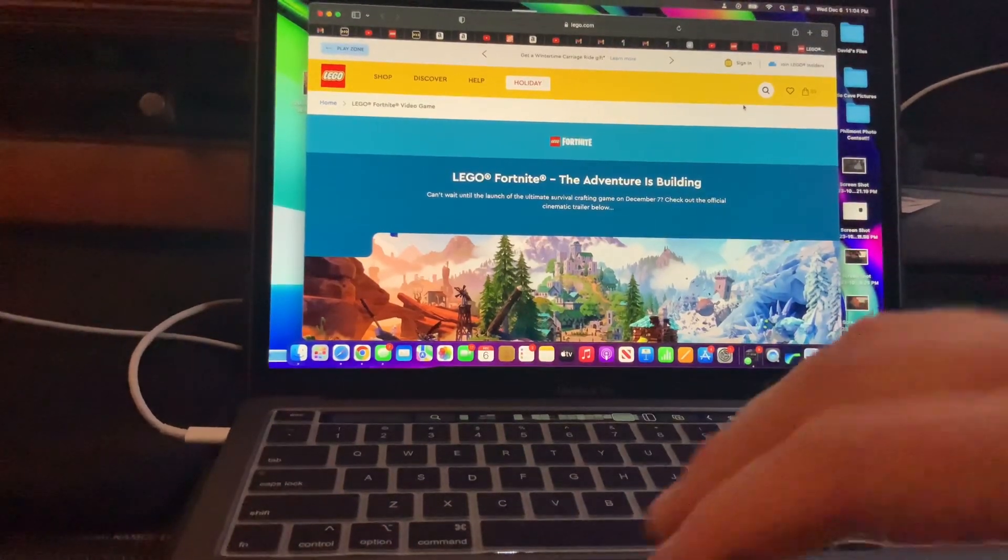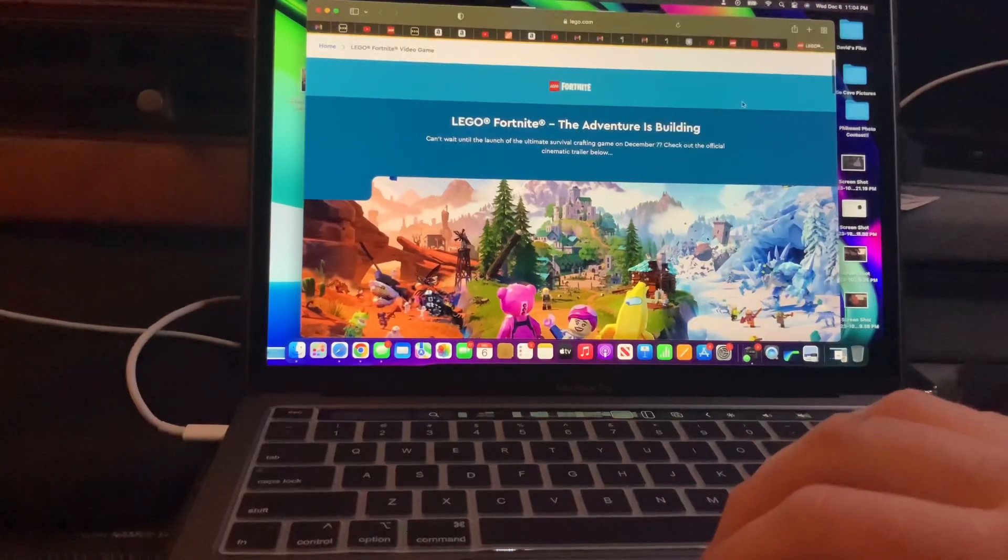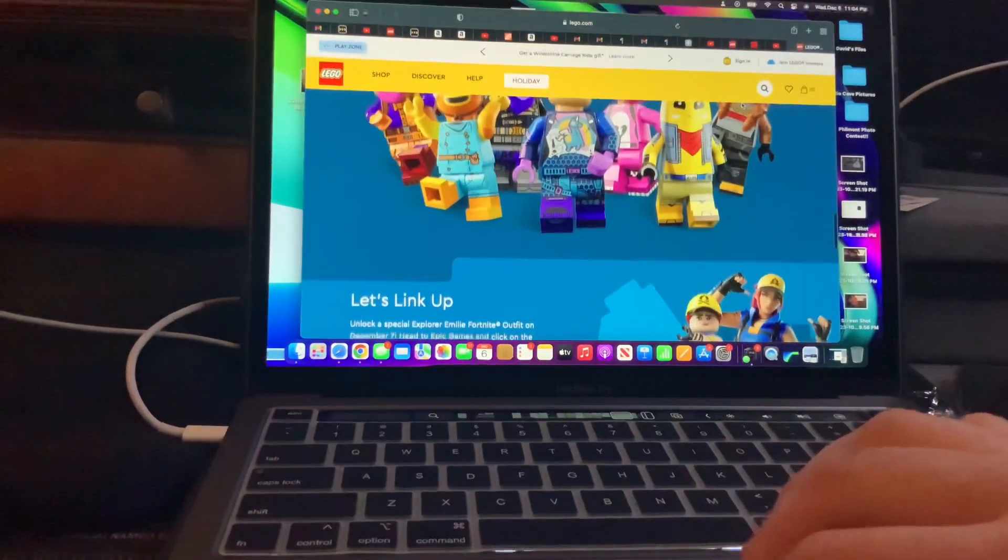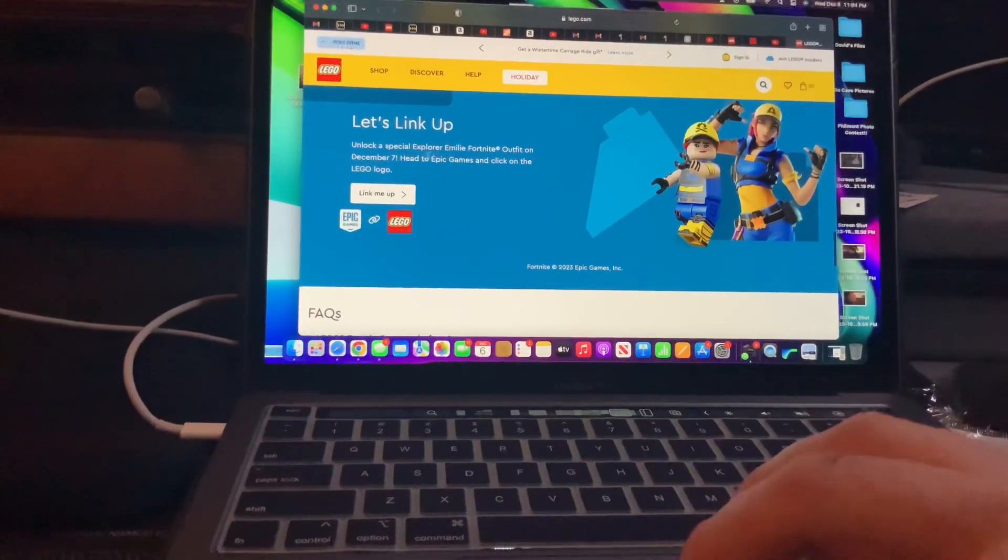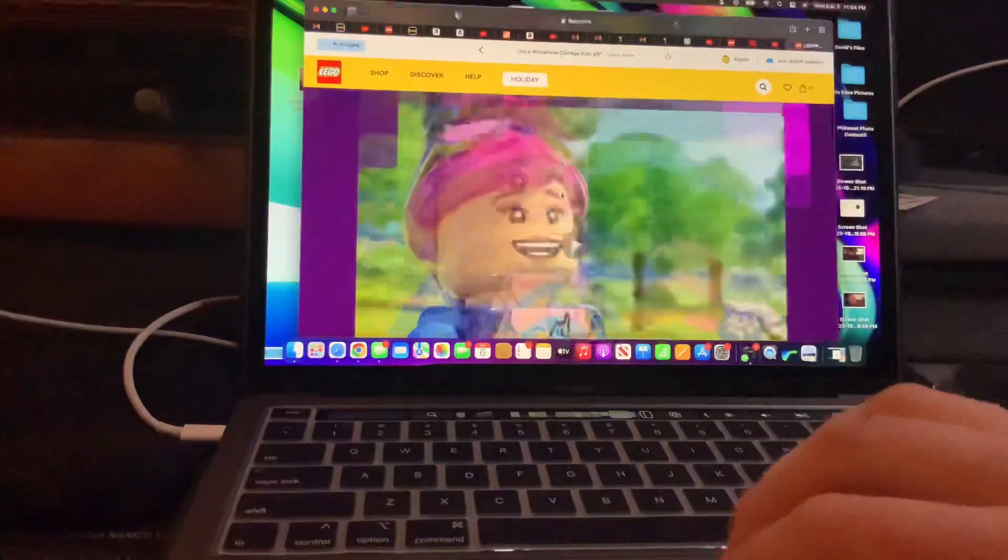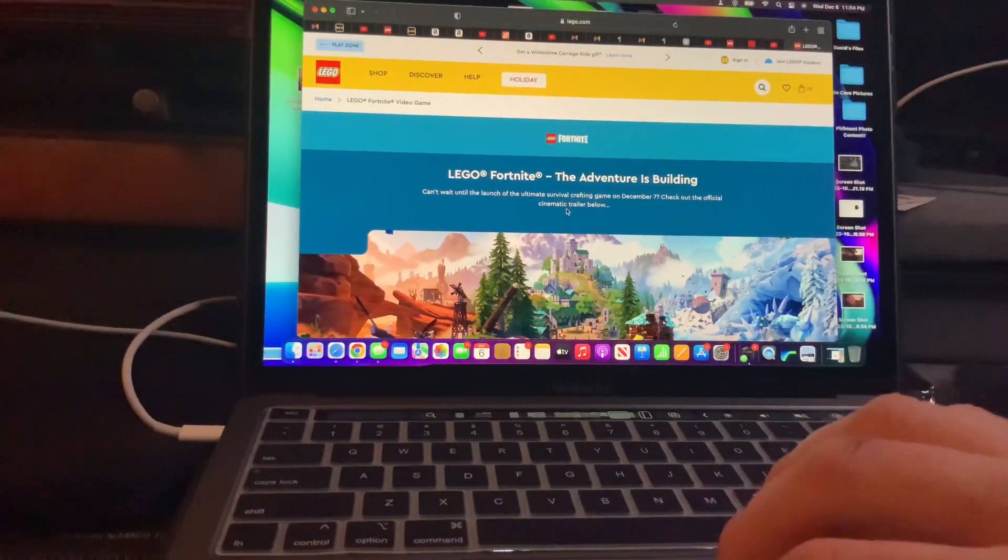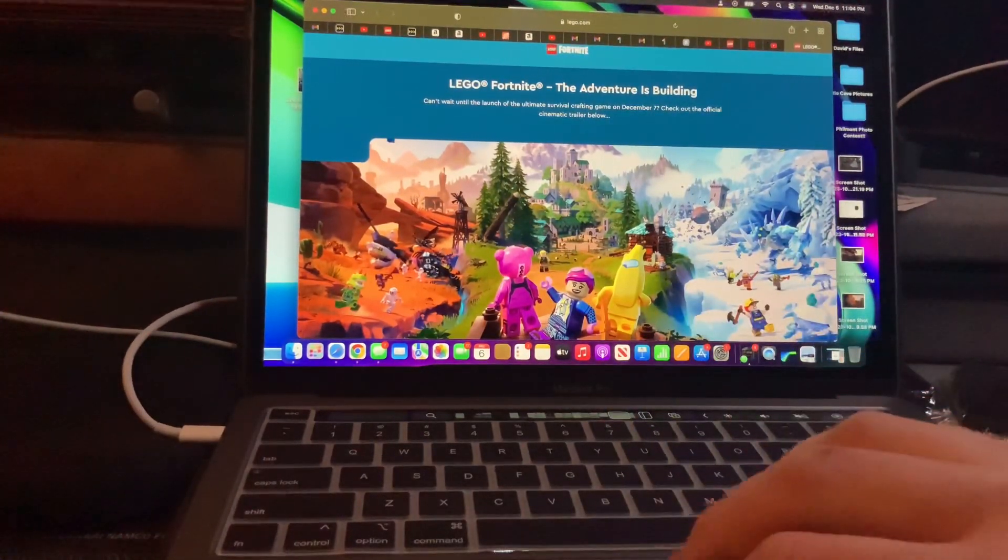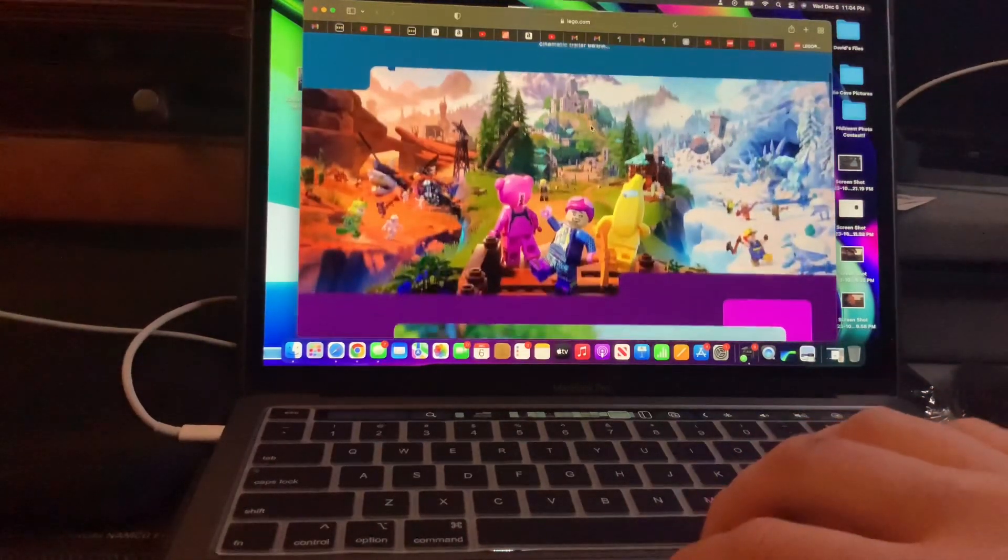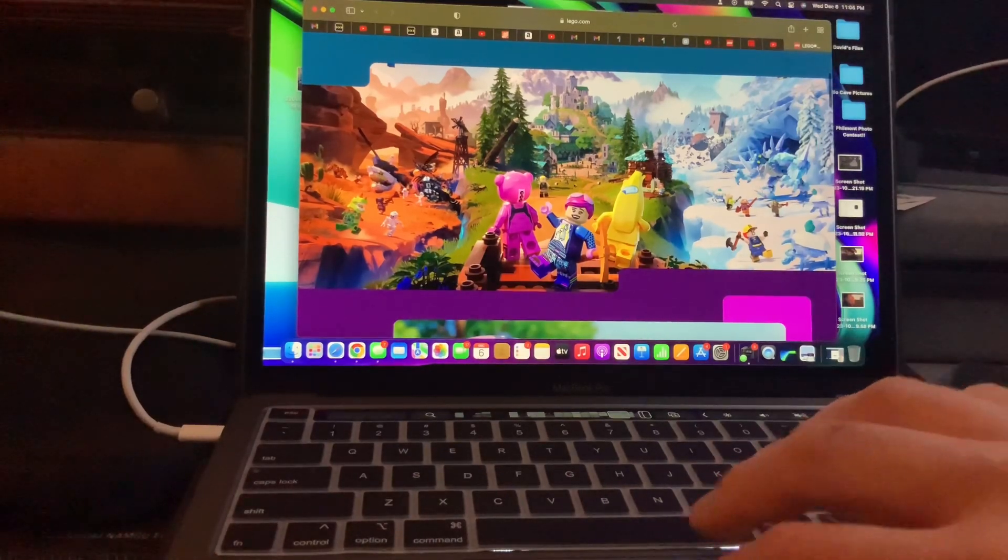Hey guys, welcome back to my channel. In this video I'll be showing you how you can unlock the special Lego skin, the Emily Fortnite skin. I'll put this link in the description below. When you open that up, it should pop out Lego Fortnite, the Adventurer's Building. This is pretty cool, kind of like a Minecraft type thing.